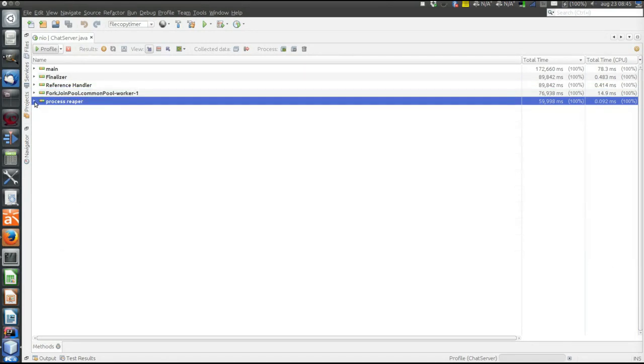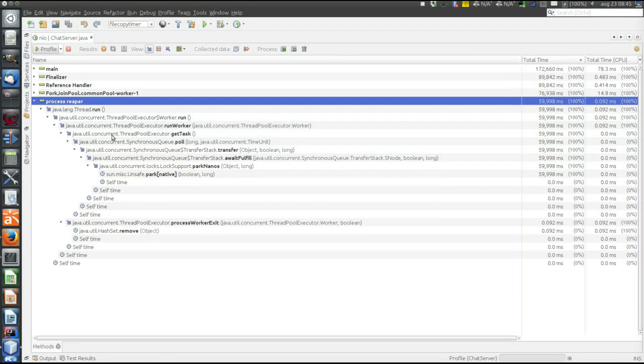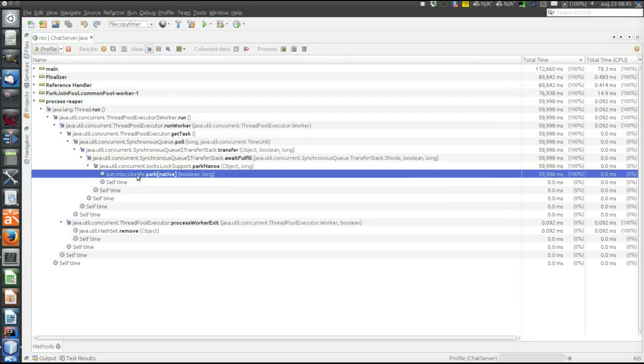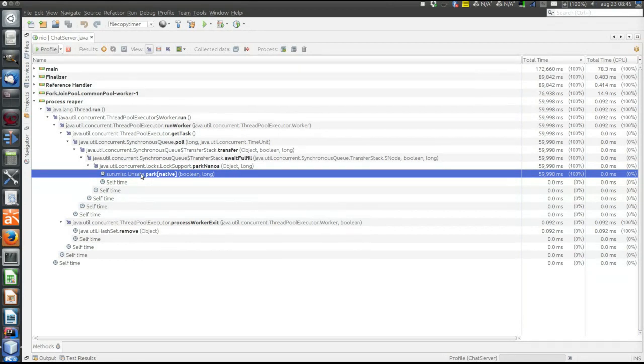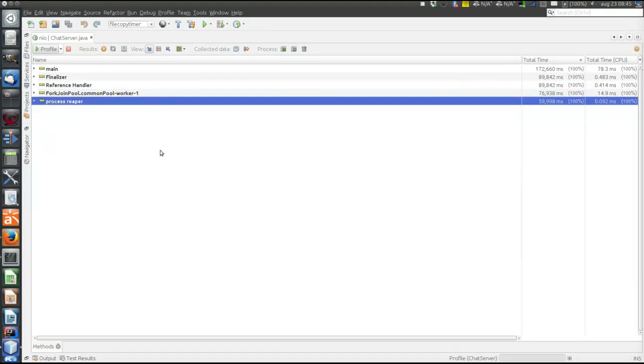If we look, for example, here in the thread pool's internal handling, it's this method park. I don't know about this, which is internal to the JVM implementation, but park surely seems to be a method that is running while there's nothing to do for the thread pool. And that makes sense - it should be idle for quite a lot of time.